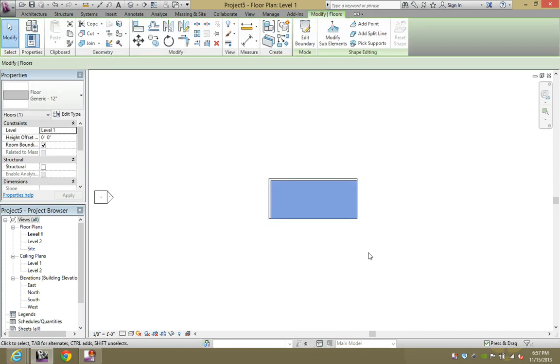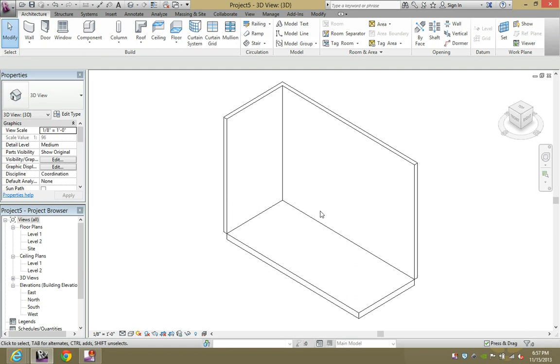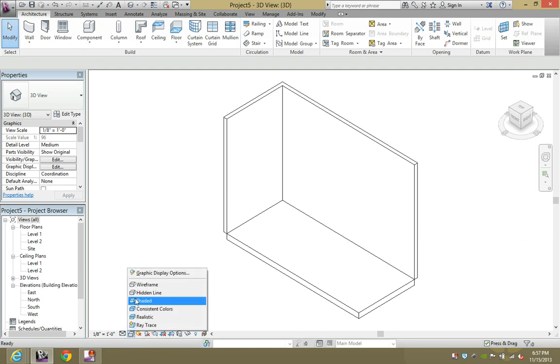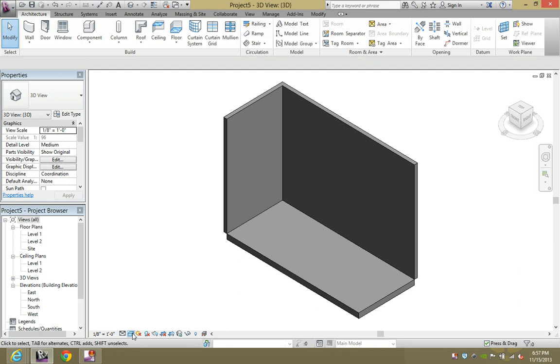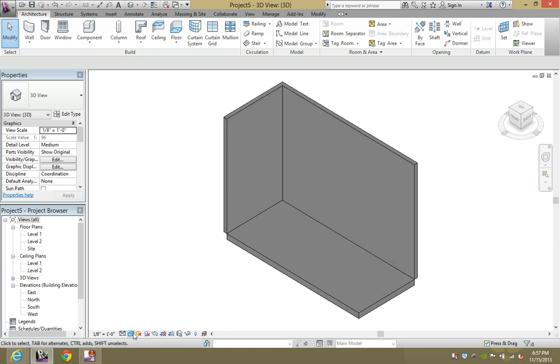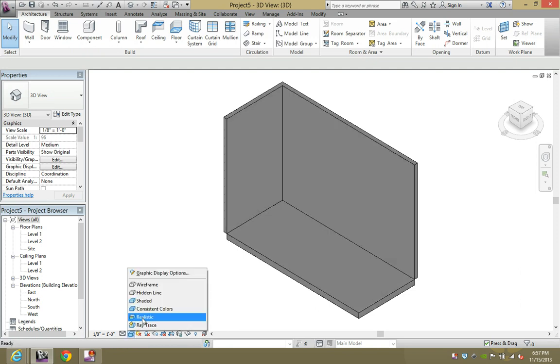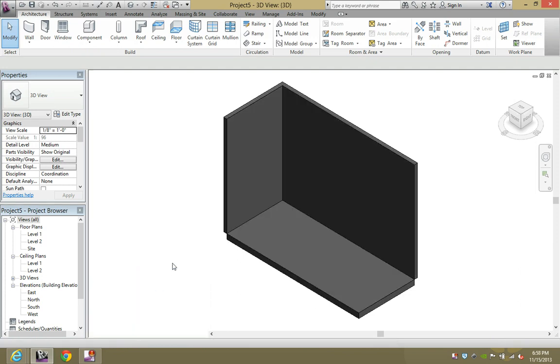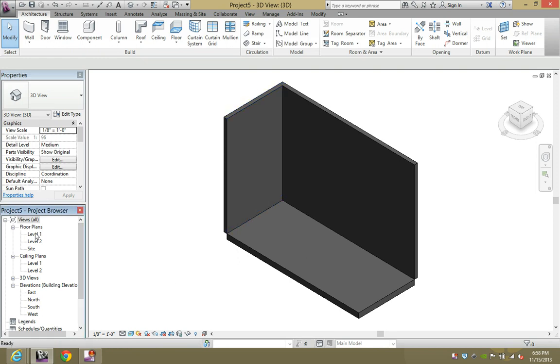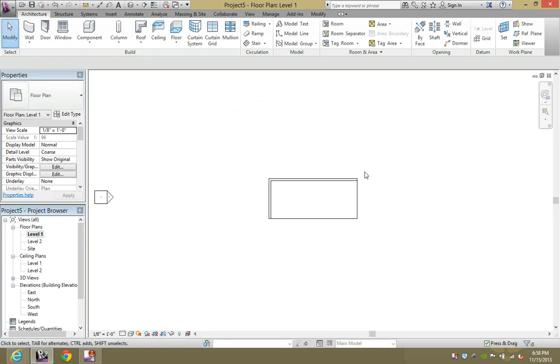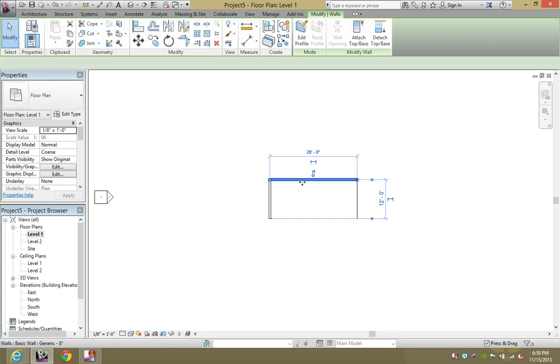I'll give you a quick 3D view of that in hidden - it's white. If you go down here to visual style, you can change it to shaded and it's going to be gray. Consistent colors, it'll be a different gray. Realistic, it'll be a different gray. So how do you want to change the colors?